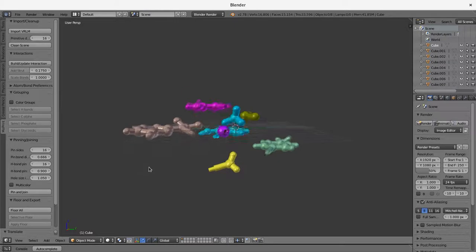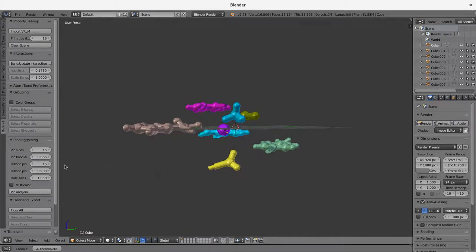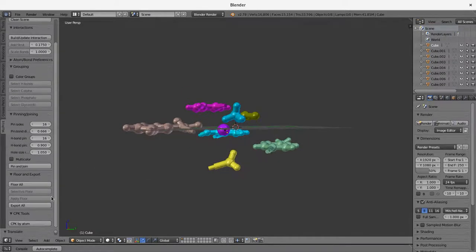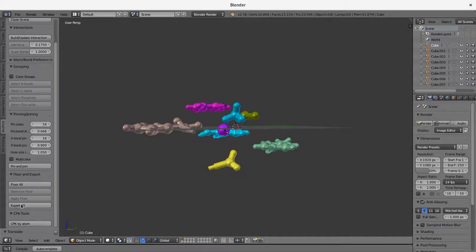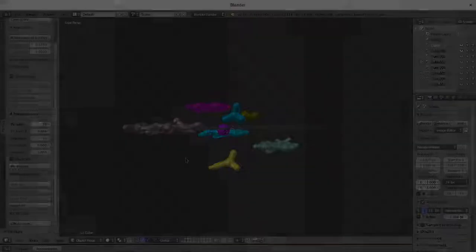The only thing left to do at this point is to export these models. And we can just click export all. And then each of these will be generated as an STL file that will be ready for printing.